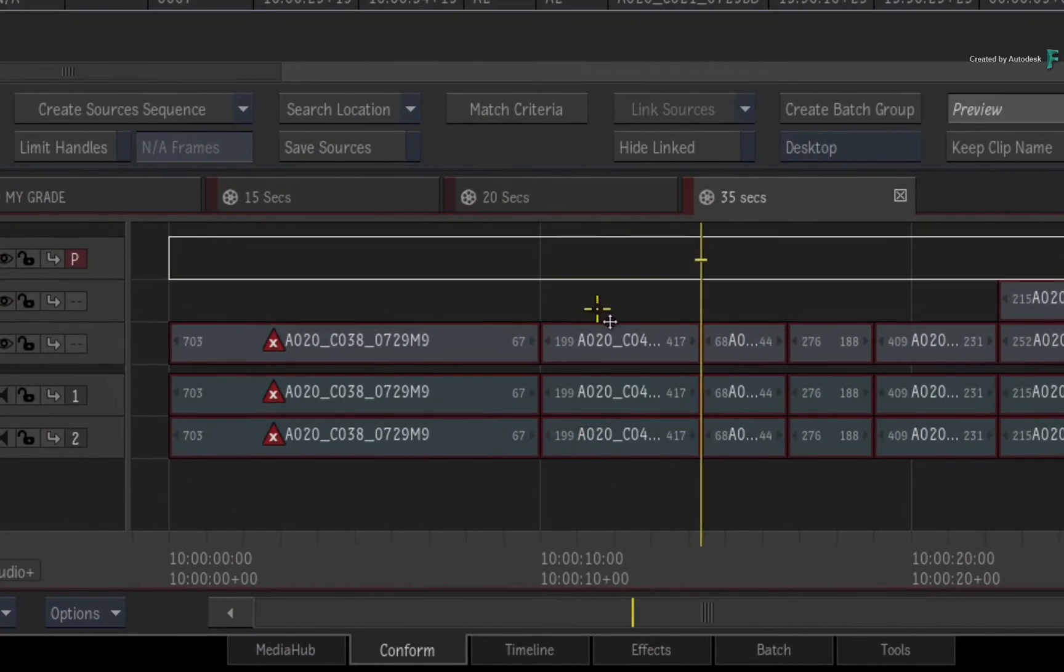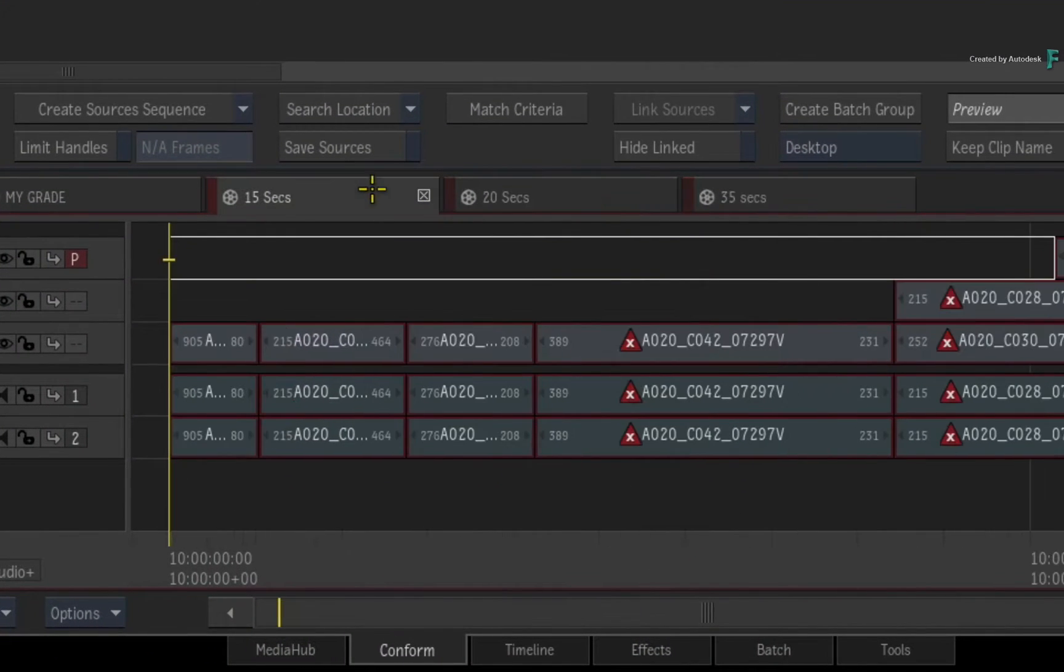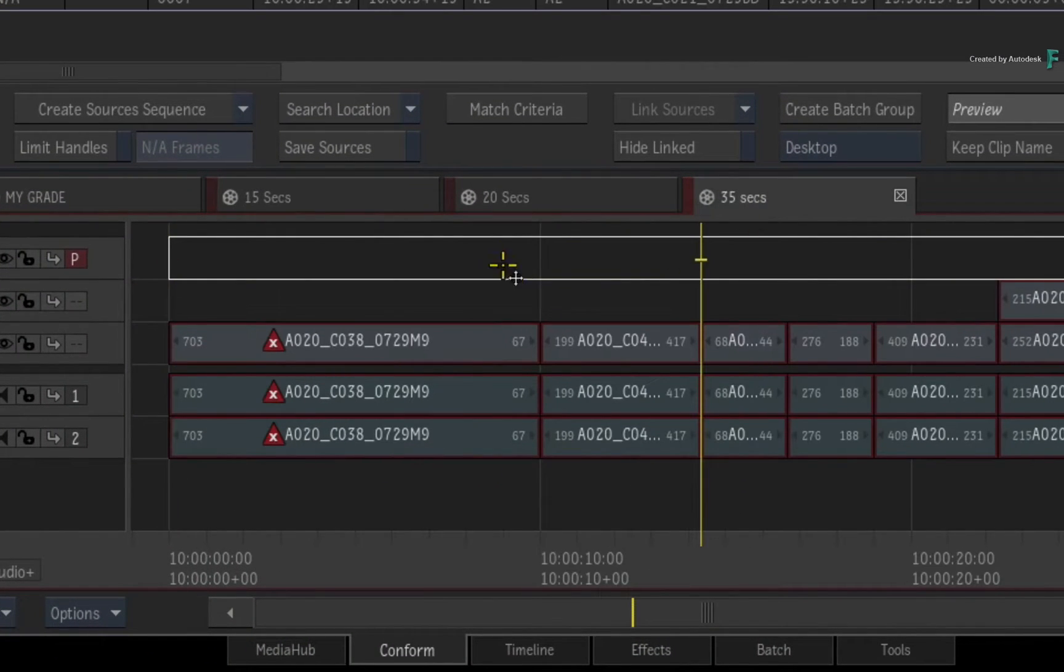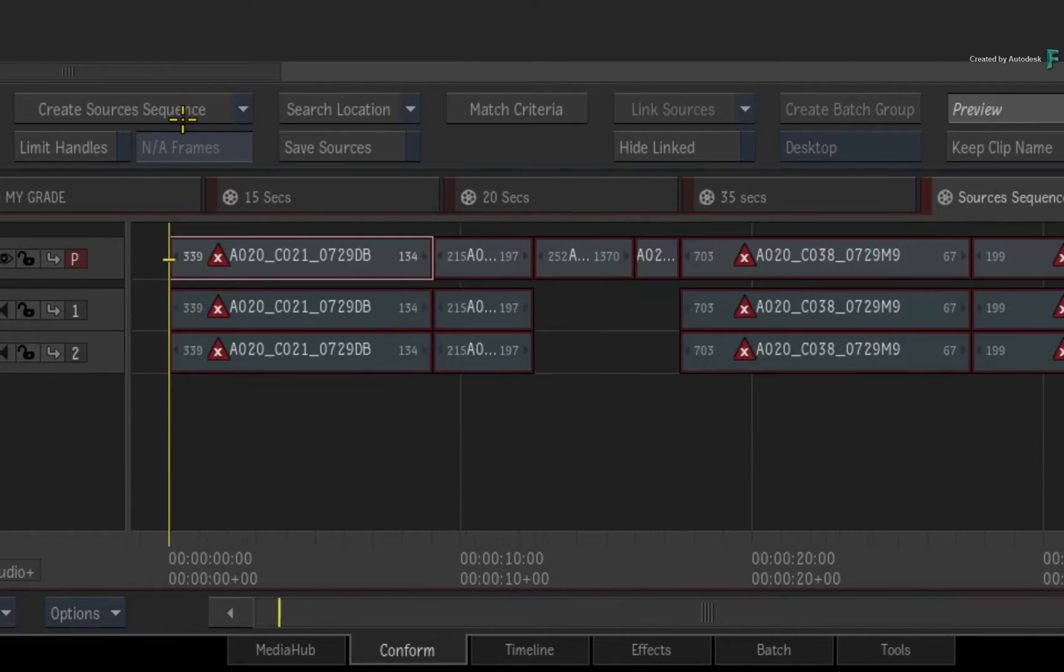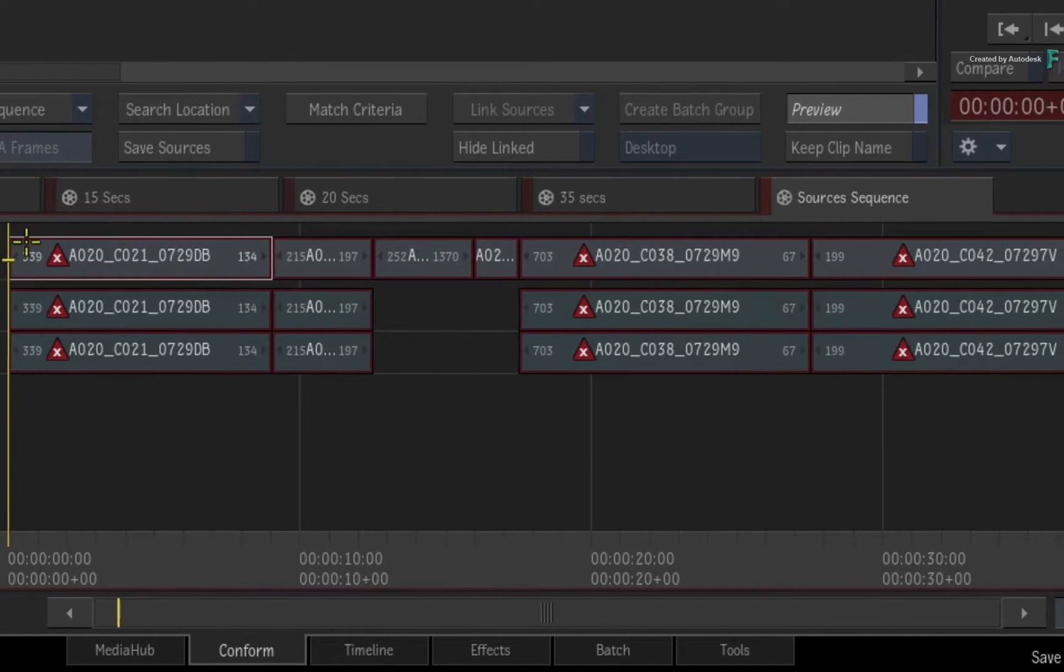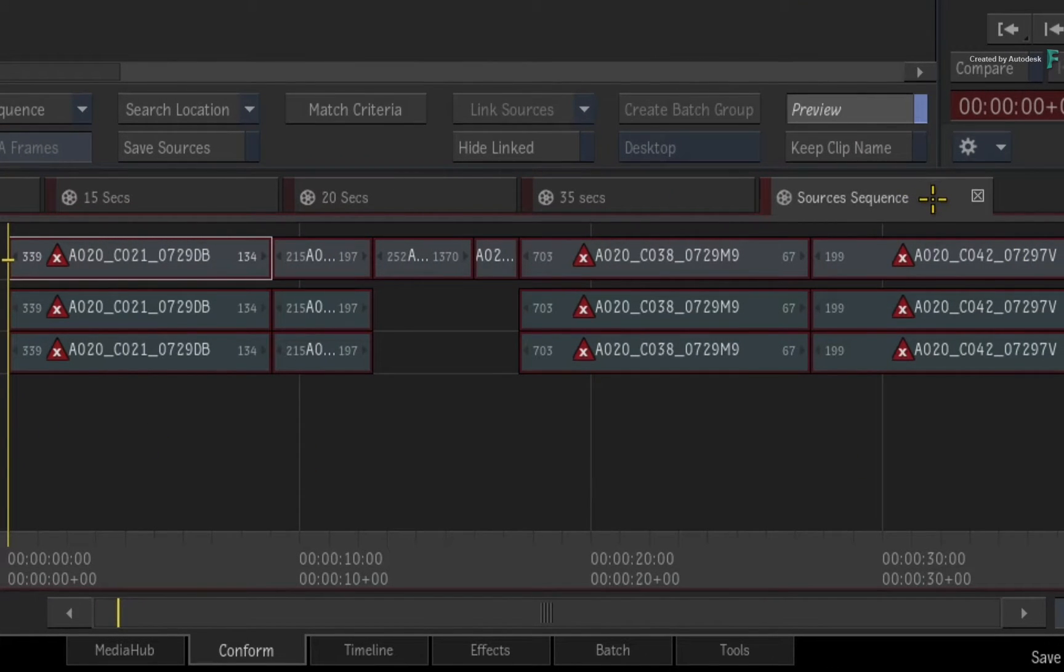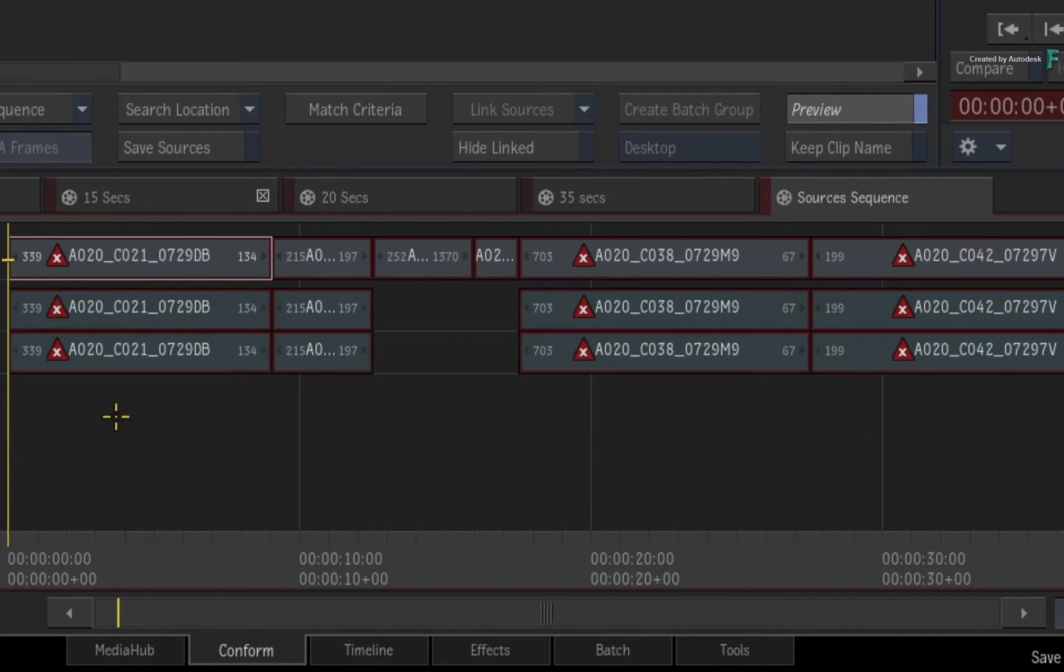Now to link all these sequences together using the Connector Conform workflow, you need to create a Sources Sequence. Flame analyzes all the open sequences and creates a timeline known as the Sources Sequence with a combination of all the media from the other open sequences.